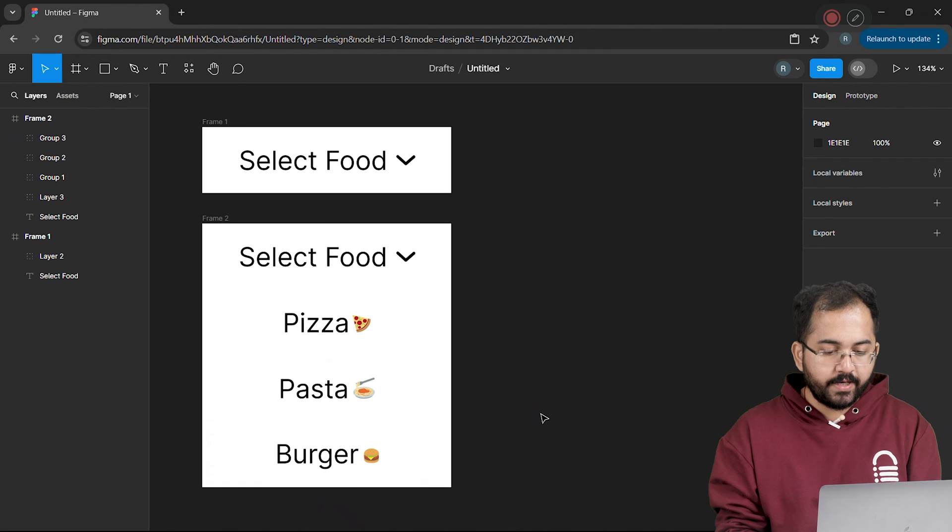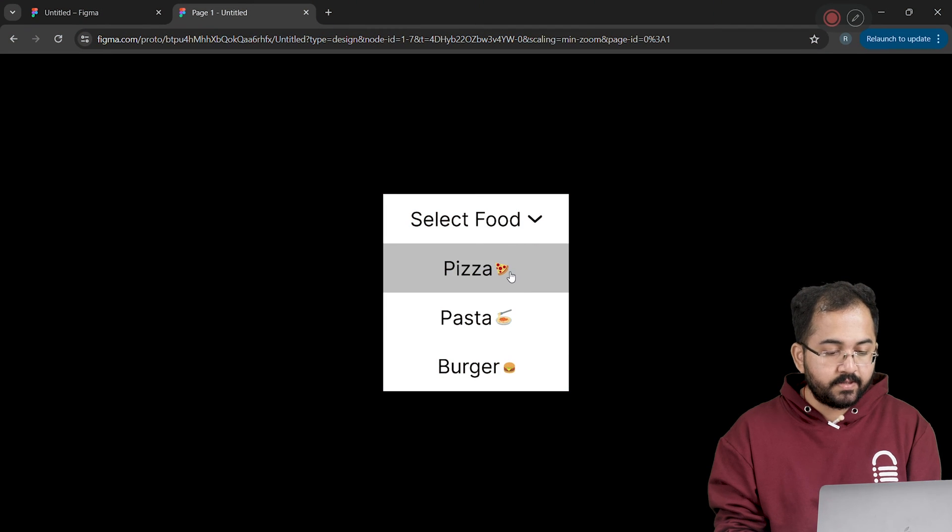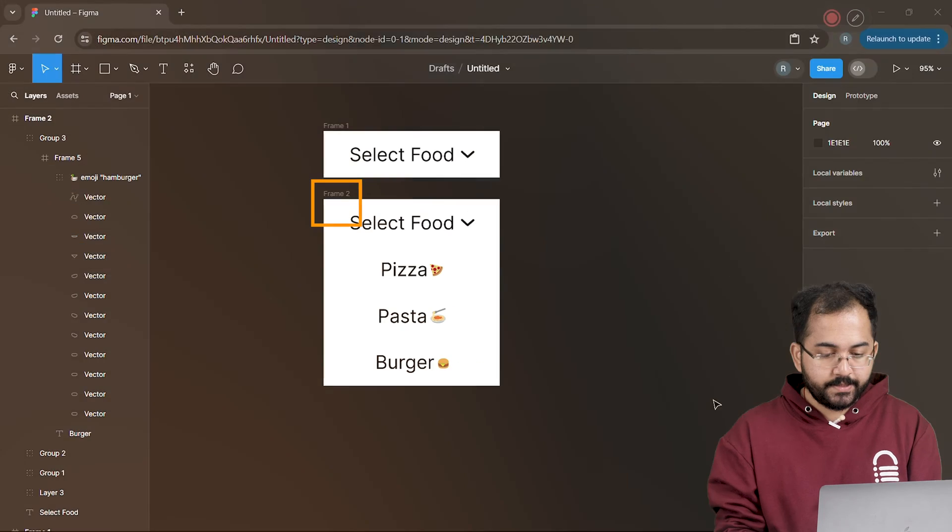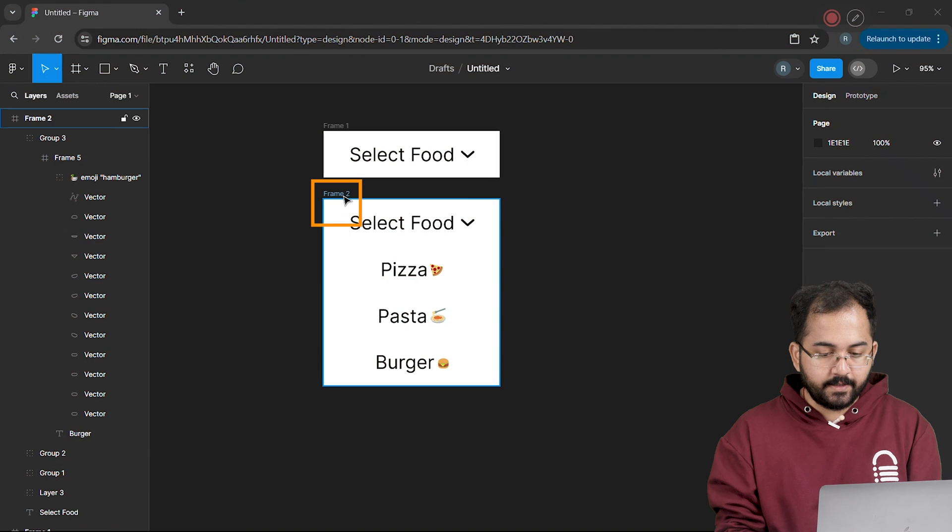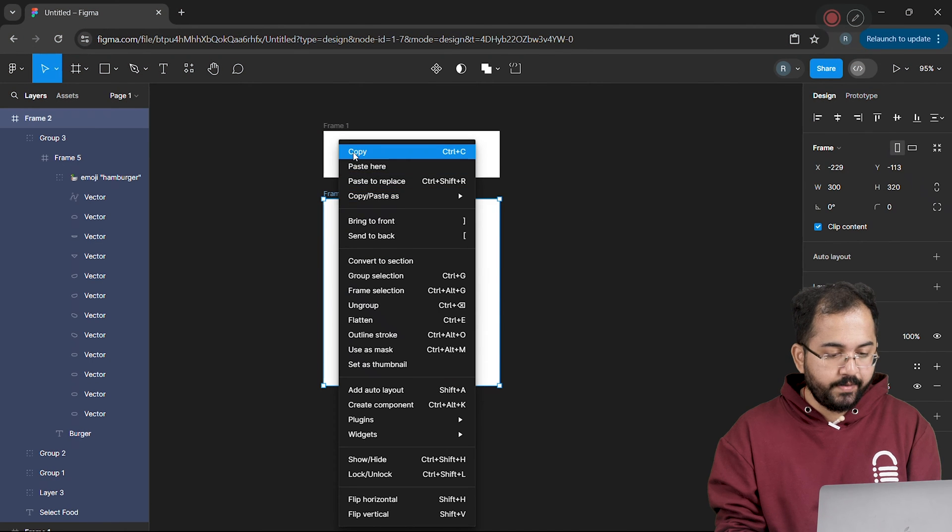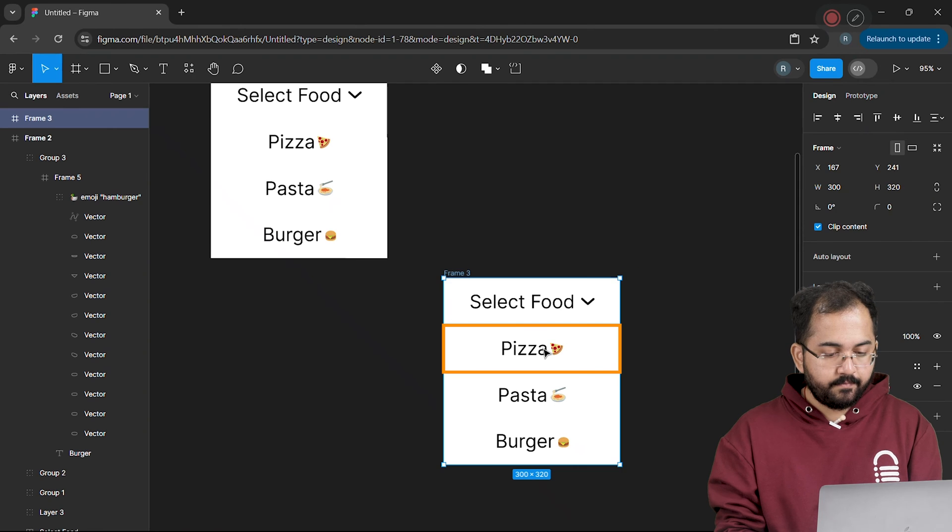Alright, the next step is to create hover animation, so that when I hover over any items, they get highlighted like this. So let's right-click on the menu frame, copy it and paste it here.